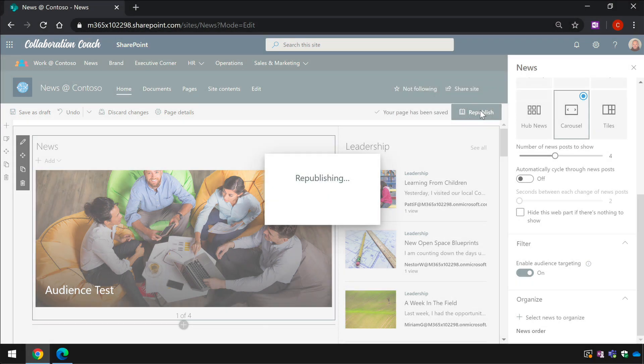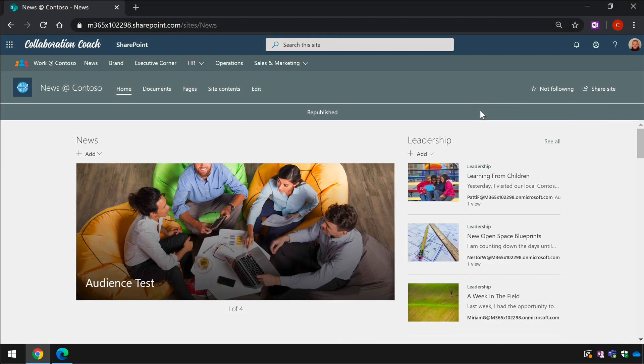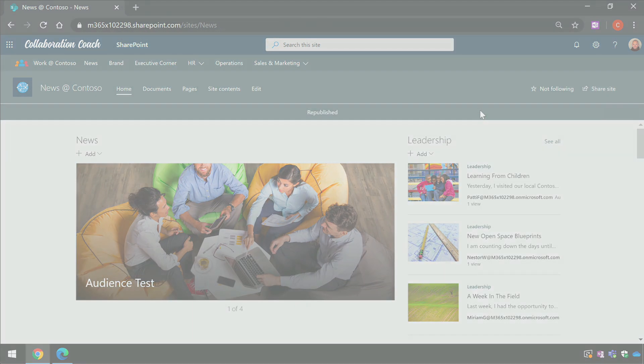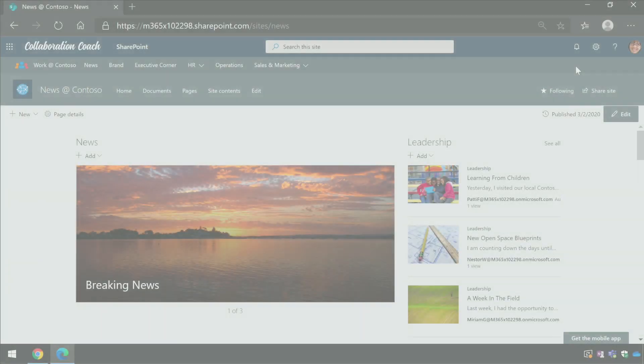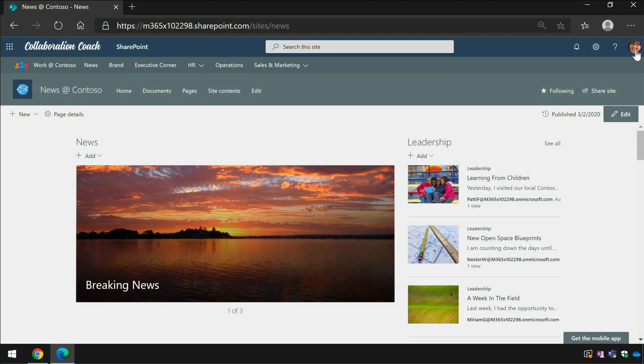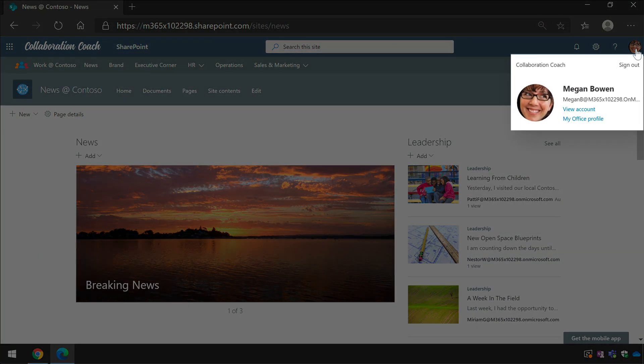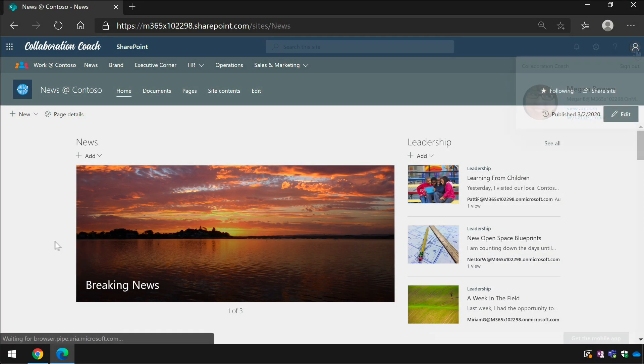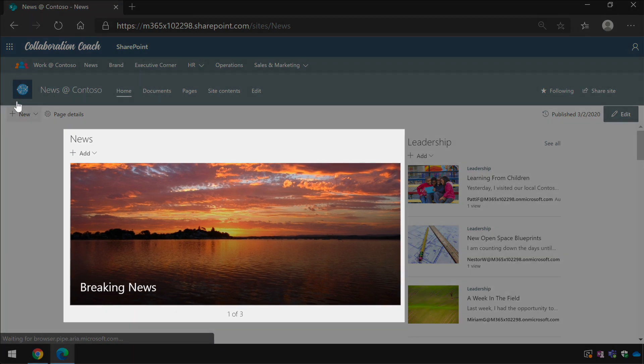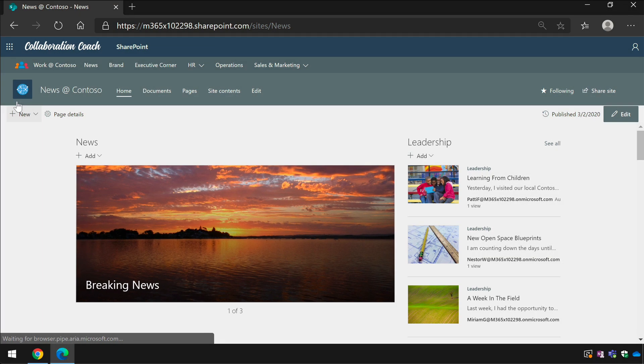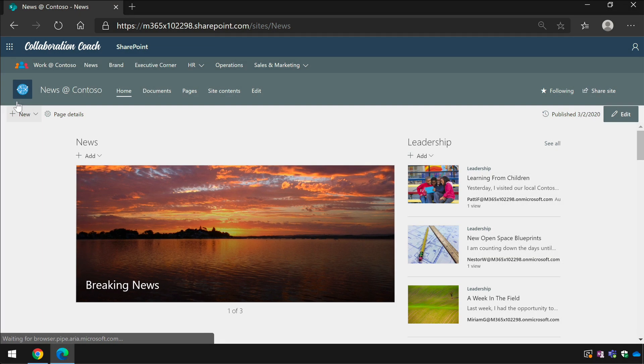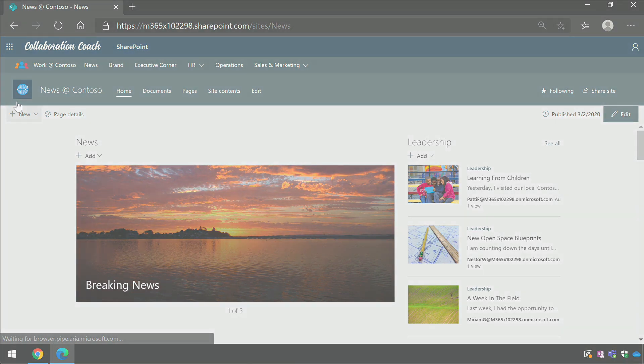Once I've done that the result is that people who are not in the groups that I chose for the audience will not see this news item on their home page. As well as the home page of the site where I set up the audience targeting, we'll see the same filtering on the hub site home pages and the SharePoint start page.